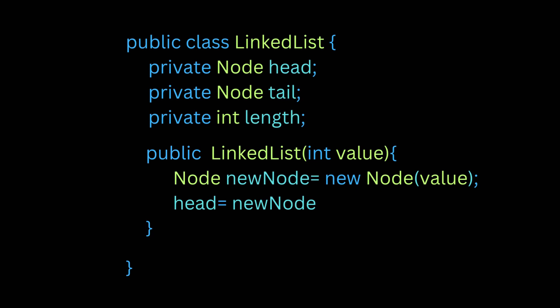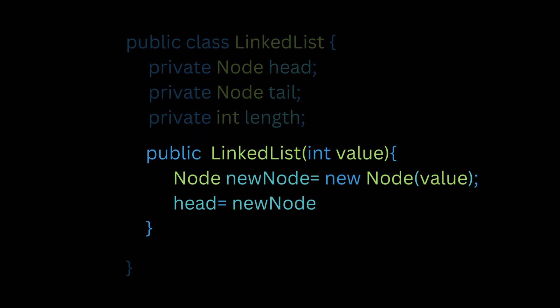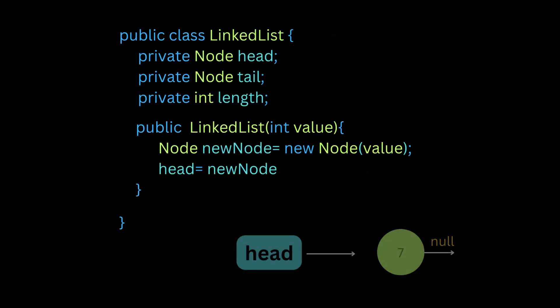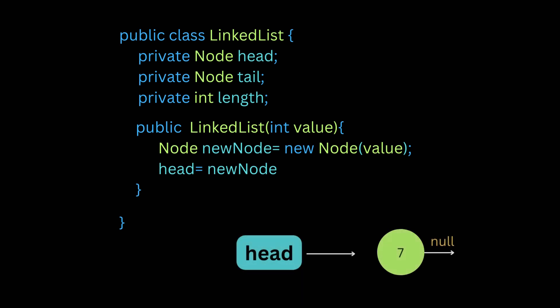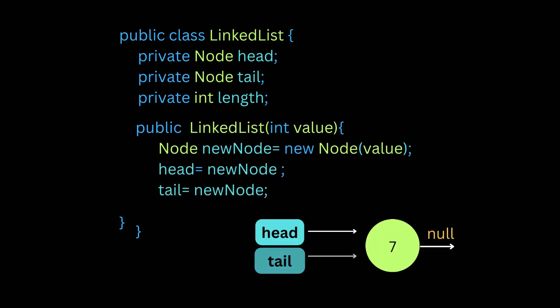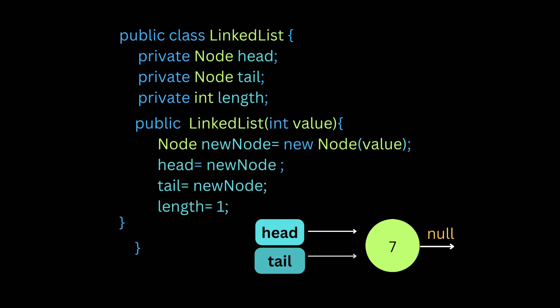So the next thing we will do is, we'll say that the head is equal to new node. Why did we do that? The head is pointing to my first node. If this is the first node in the linked list, then the head will also point to the new node. Now what about tail? So if we have only one node, then tail will also point to the new node. So the other thing we are going to keep track of the length. And because we started this with one item, the length will be one.